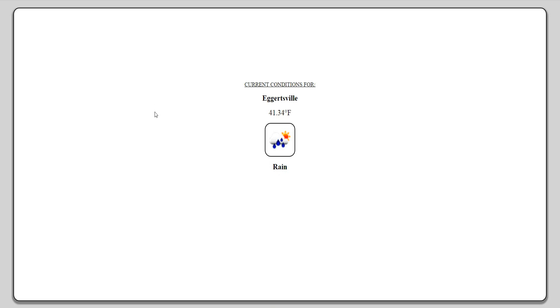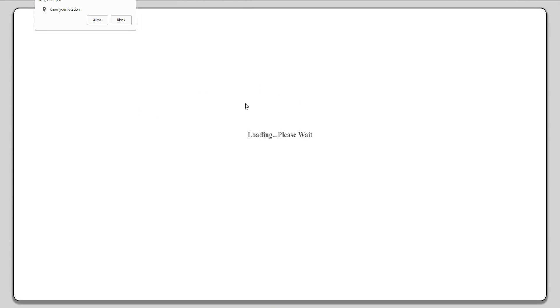Now the first thing the user will see when they access the page is the loading screen, as well as a prompt asking them to let the browser know its location.